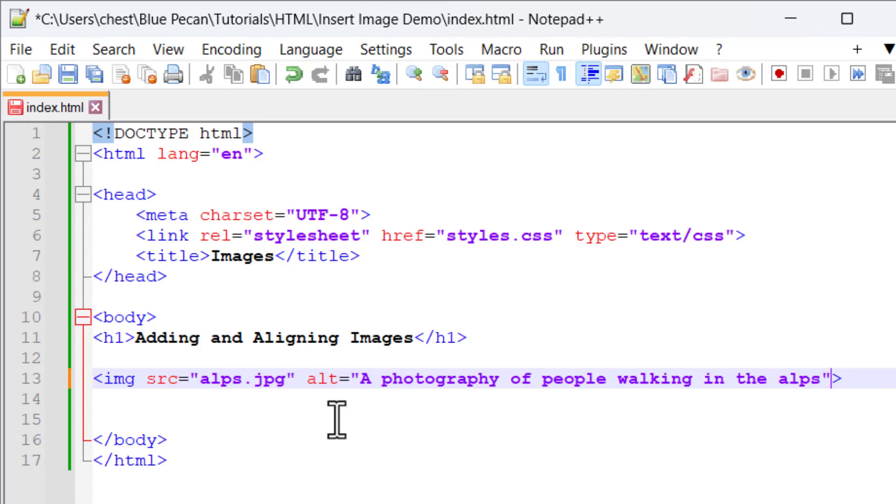There's three reasons why we need that alt attribute. The first is if for whatever reason the image is not available, instead of showing the image, the alt attribute text will be shown. Let me just show you what I mean.